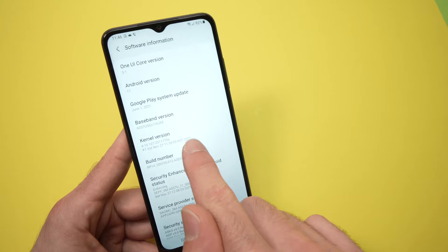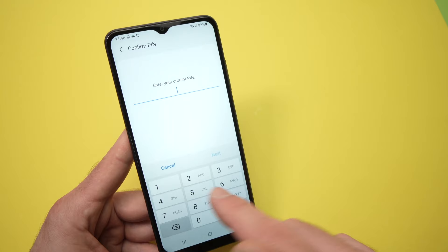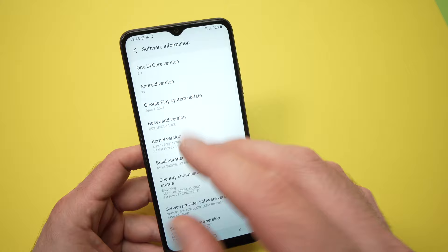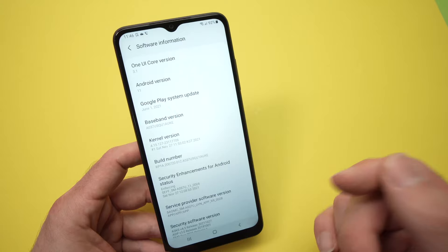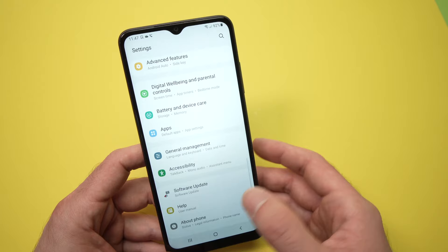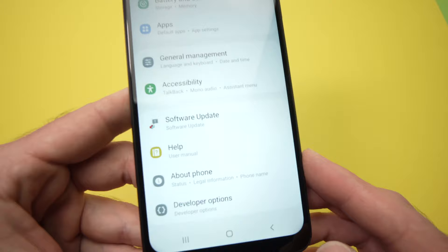It will ask you to enter the pin code of your phone — just do it. And now we are in a special mode that will allow us to do some small tweaks that will make your phone faster. From here, we're going to go back, go back again, and in this menu we're going to have a new option appearing, which is Developer Options.